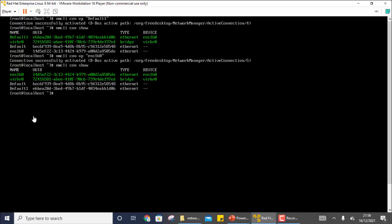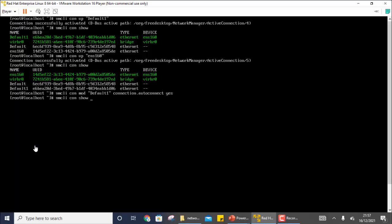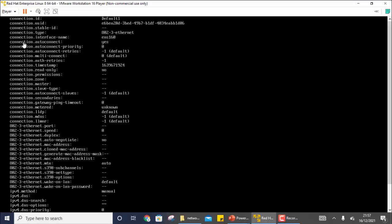Once you have a connection and want to modify it, you use `nmcli connection mod`. For example: `nmcli connection mod default-one connection.autoconnect yes`. After running this, the value is modified. You can view the details with `nmcli connection show default-one` and find `connection.autoconnect` is now set to Yes.